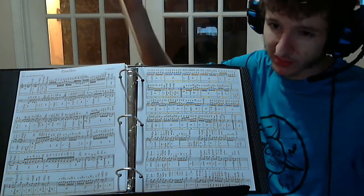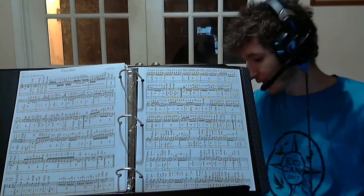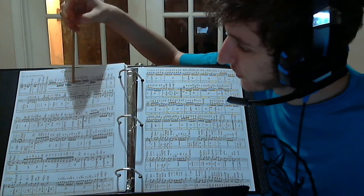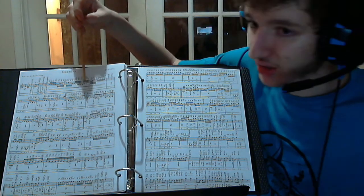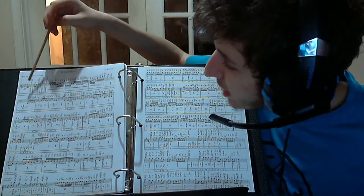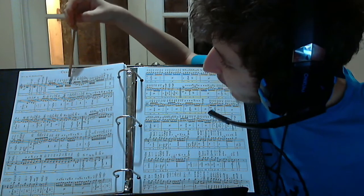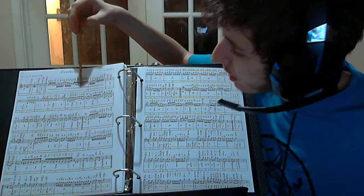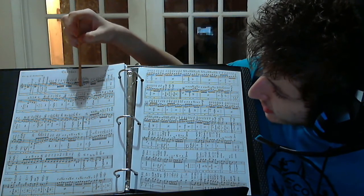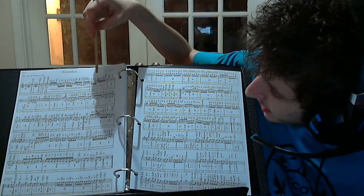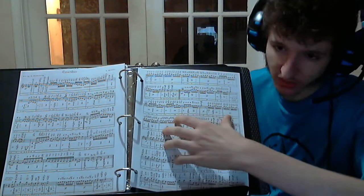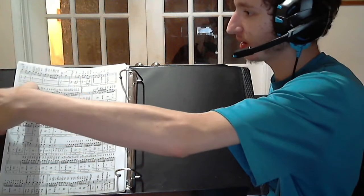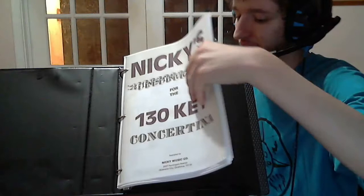And you can see it goes, and because the 130 key Chemnitzer concertina is fully chromatic with its three octave treble and complete bass and chord system, you can see goes from this low A below the staff in measure four, you could see you are going from the A below the staff and then going all the way up to the A two octaves above the staff.